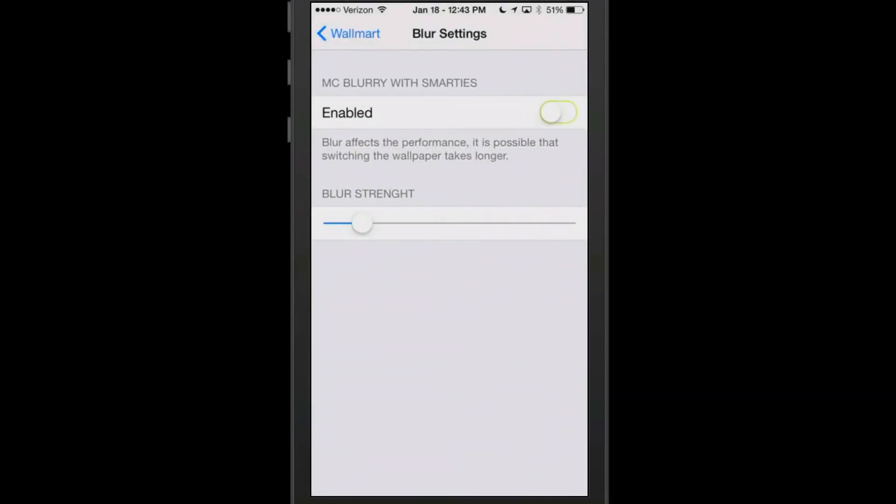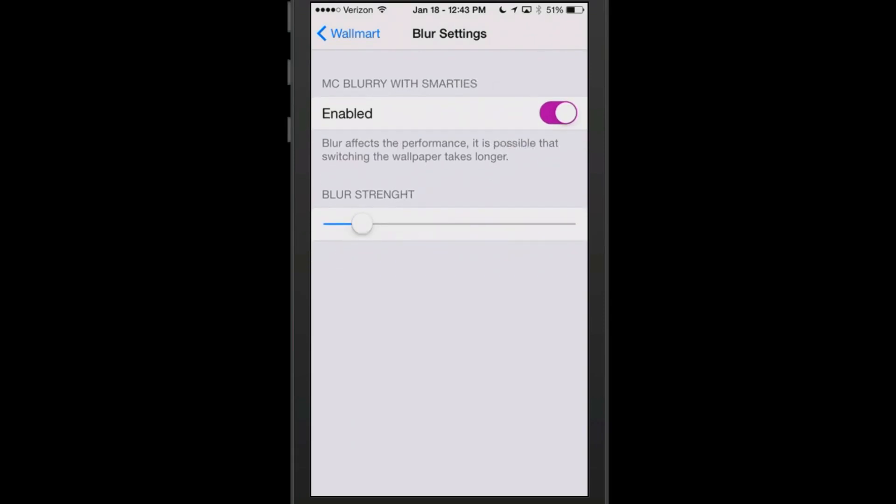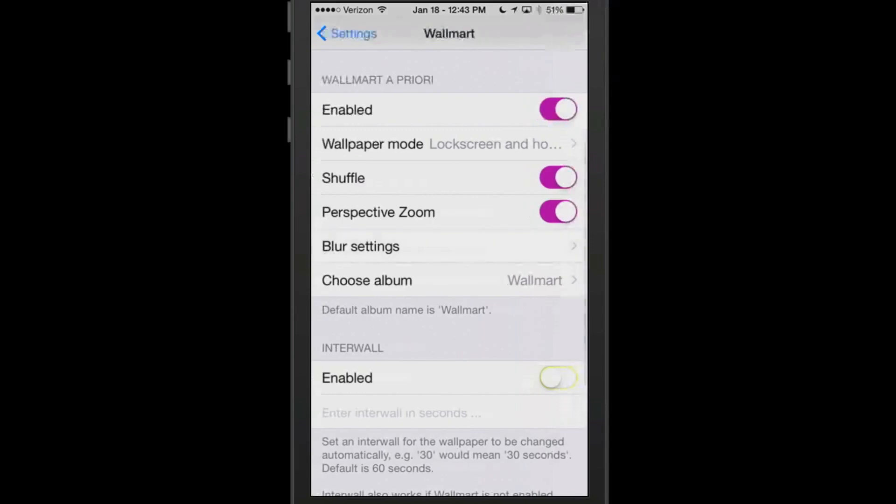Now we're going to choose the actual folder called Wallmart and it'll only use the photos that's in that particular thing. You can actually add a blur effect on if you want to. We can turn that on and increase the strength a little bit just to see what that looks like and what it does.